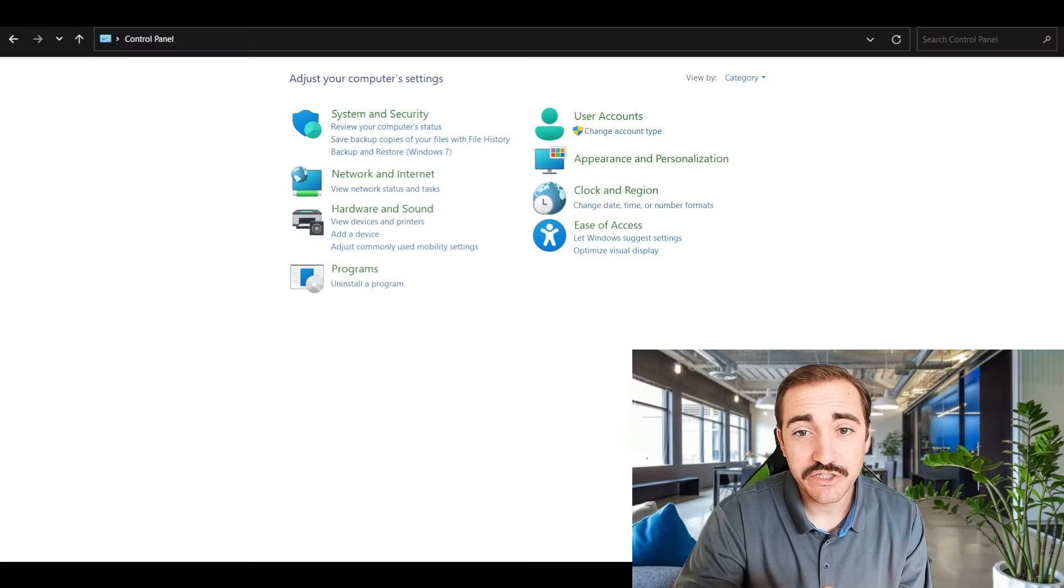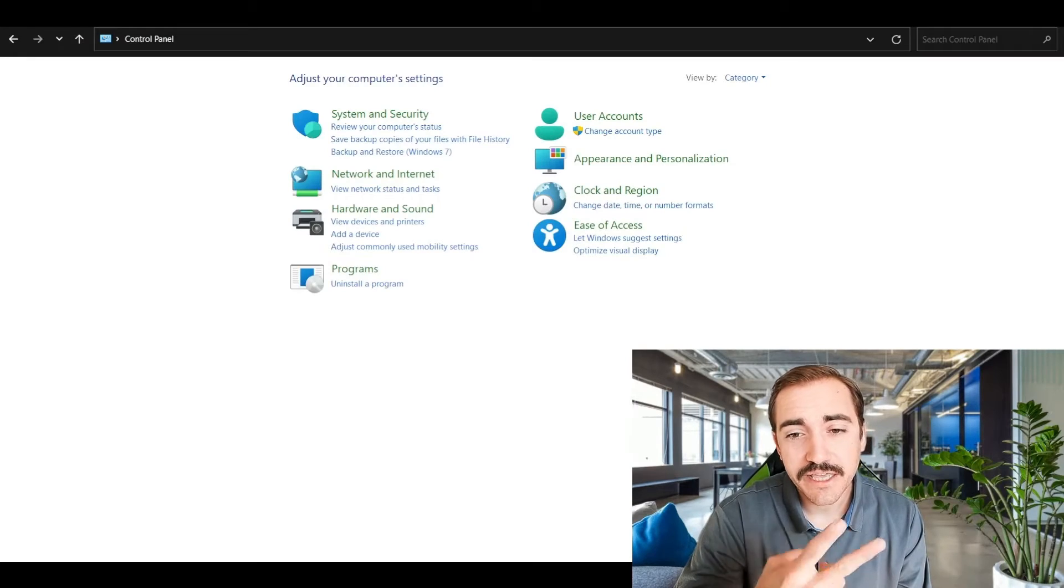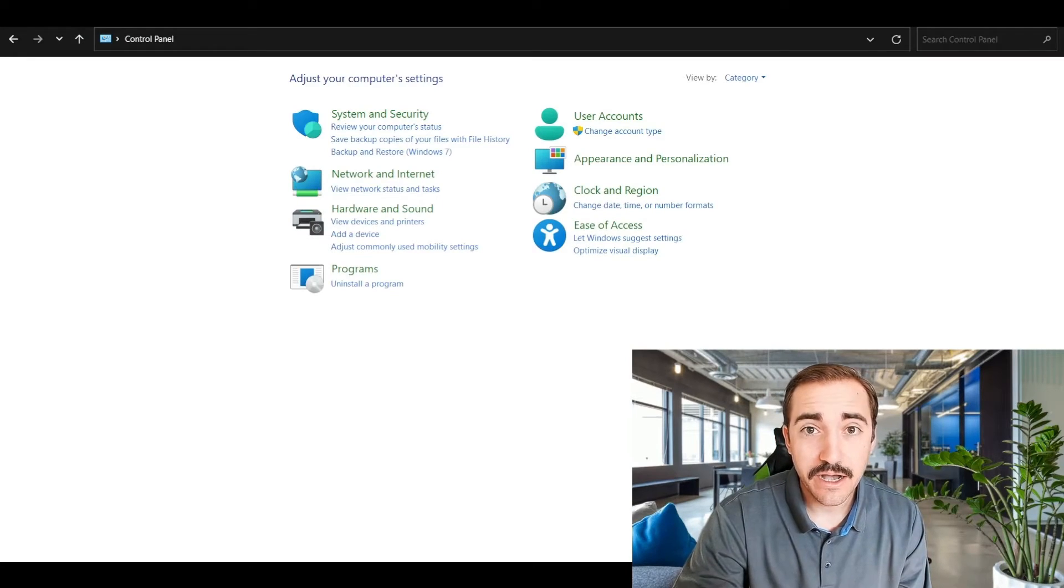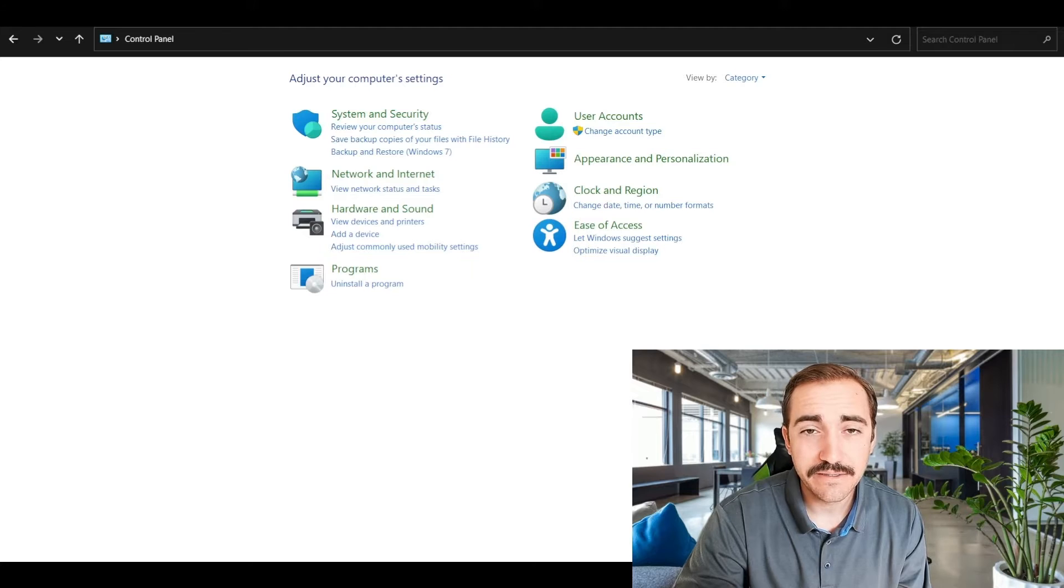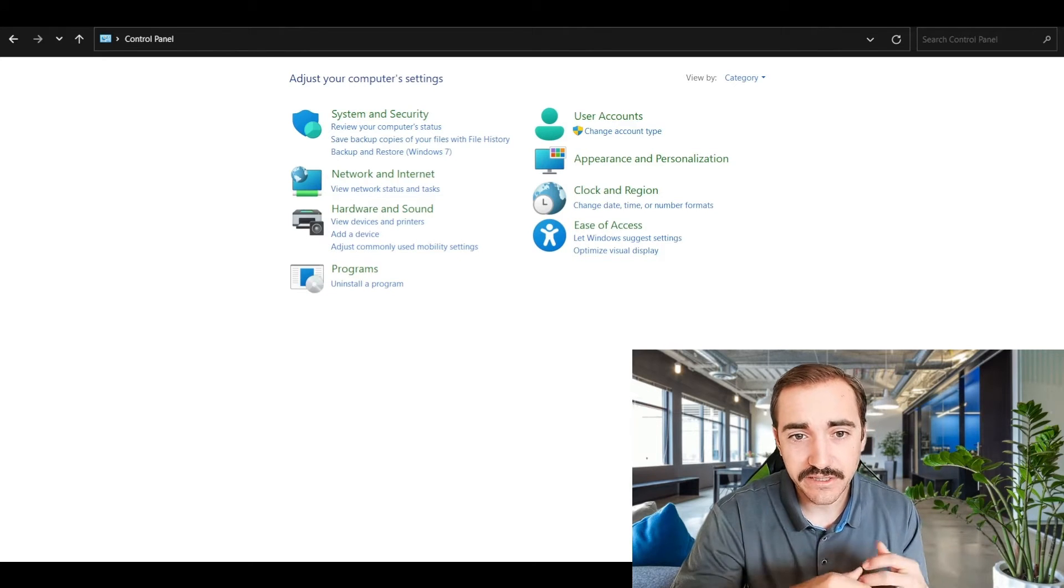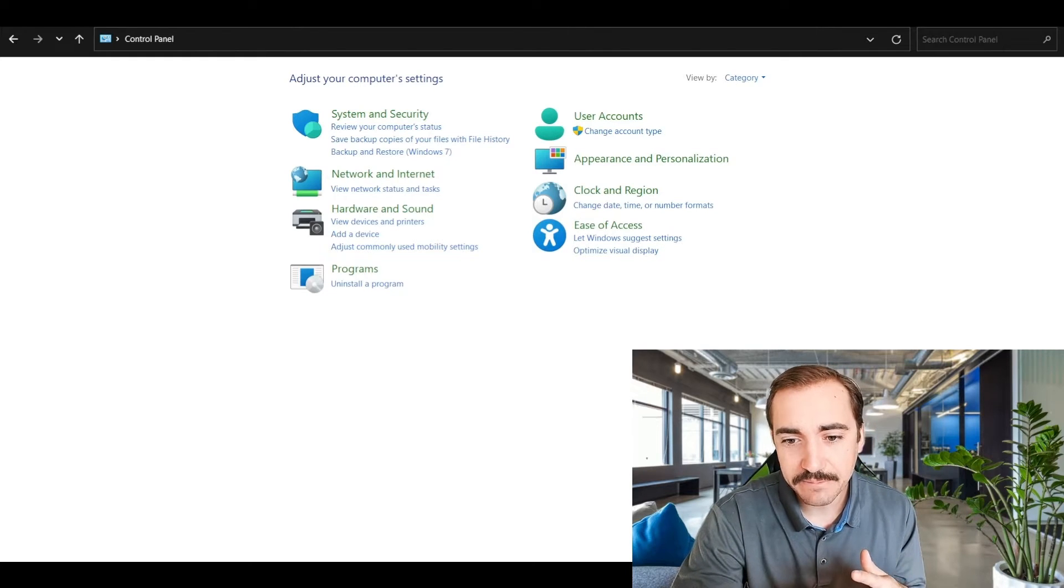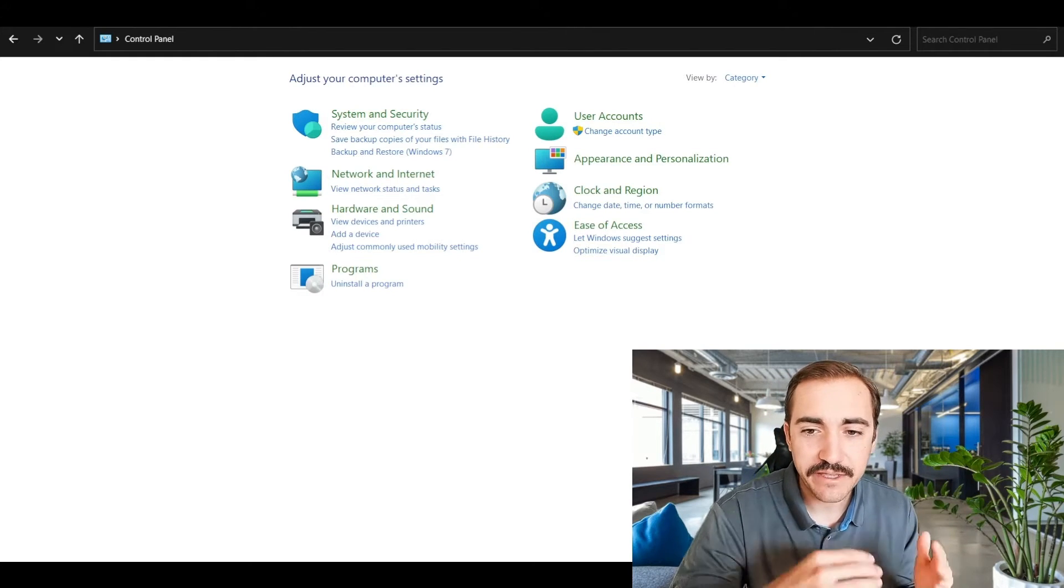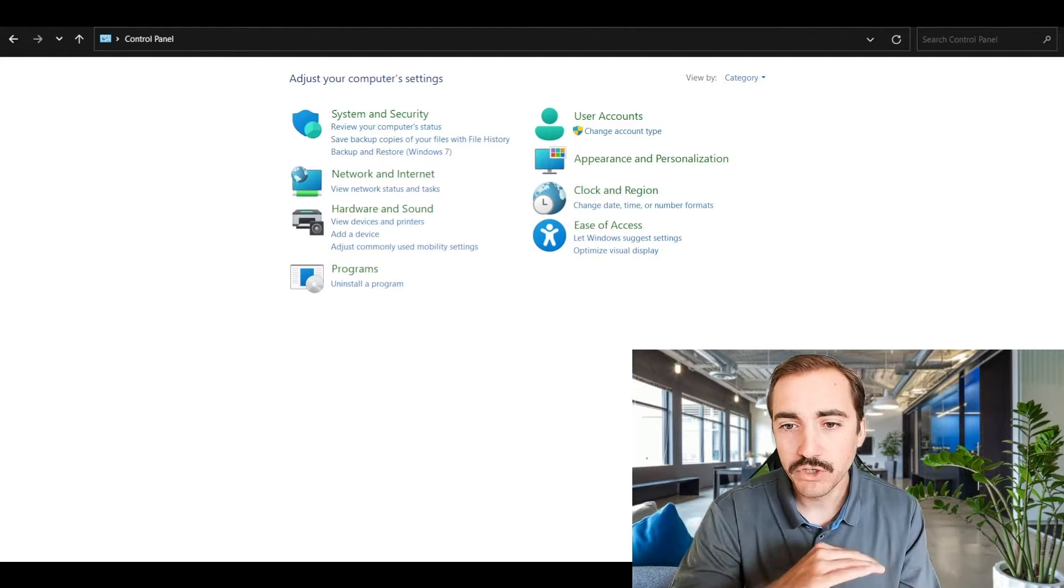Today we're going to talk about how to actually go and check your programs and application list and actually remove something in the event that you have something in the list that you don't want. So first, let's get to the list. There's two ways that you can actually do it and two ways that you can view these programs and apps on your computer and see what you have and remove what you don't want.